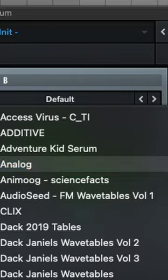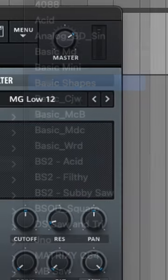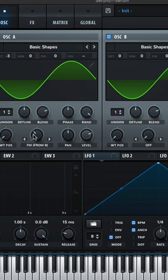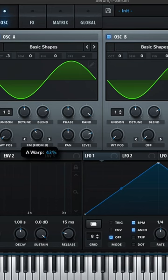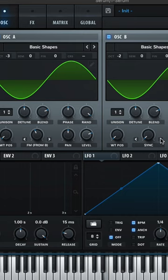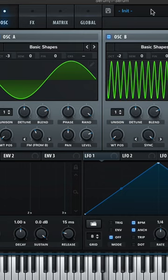Now head over, change the wavetable over to another basic shape sine wave, and we can play around with our FM amount. Change the octave on there and turn on sync.